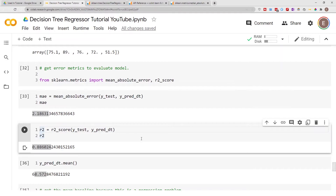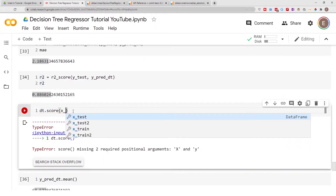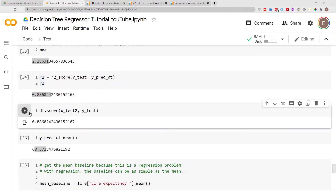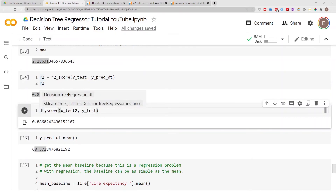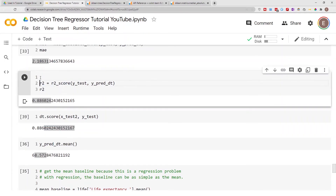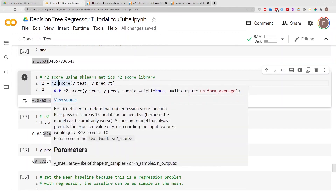We could also use the decision tree model itself to get the R2 score. If we do 'dt.score(x_test2, y_test)', as you can see even using the scoring system built into the decision tree model we get the same result as using the scikit-learn r2_score library. So you can use the built-in one by providing x_test and y_test, or you can use the scikit-learn r2_score module — both work.